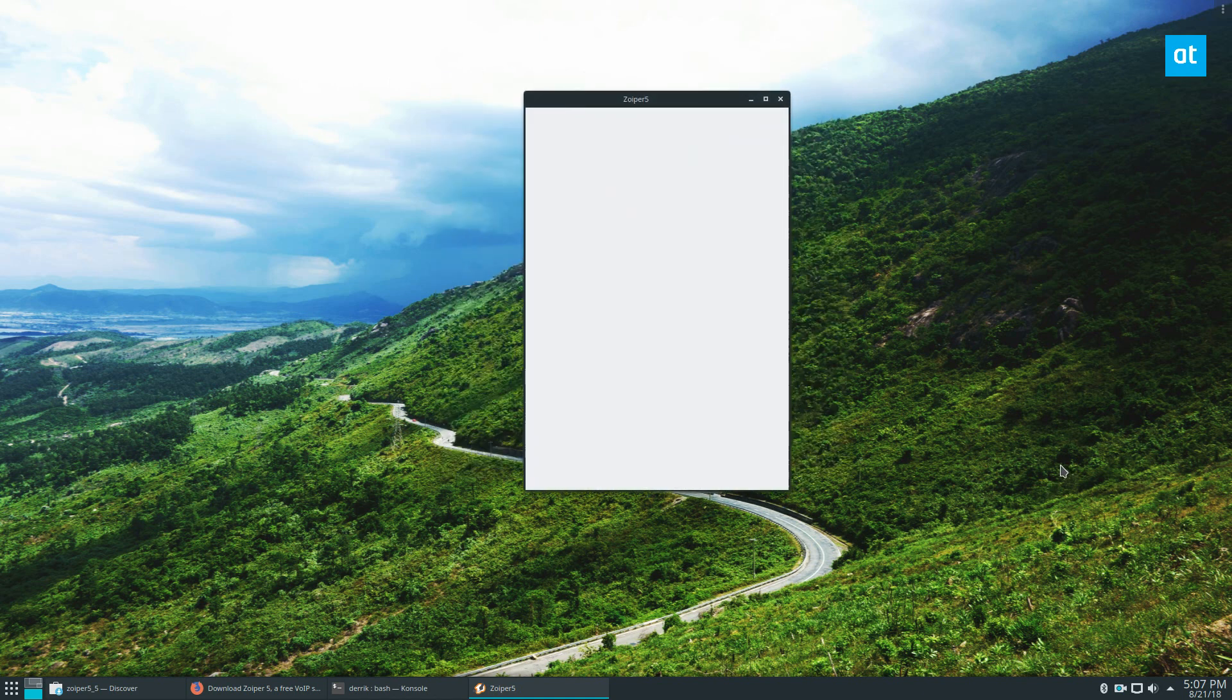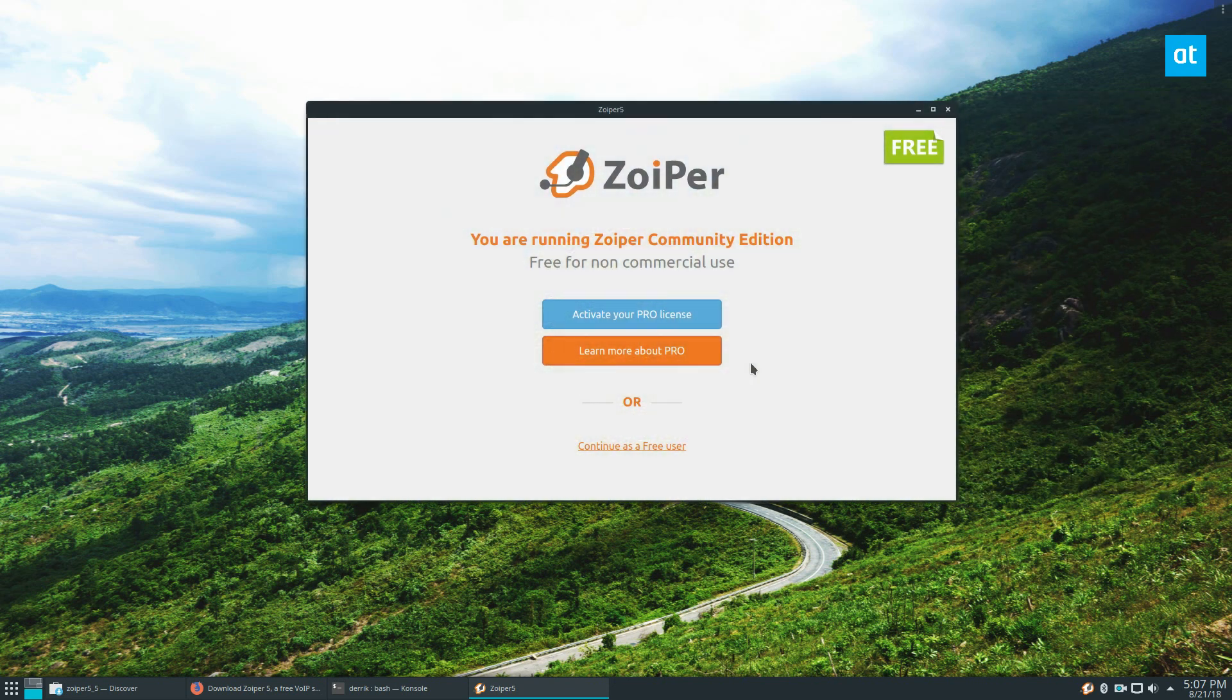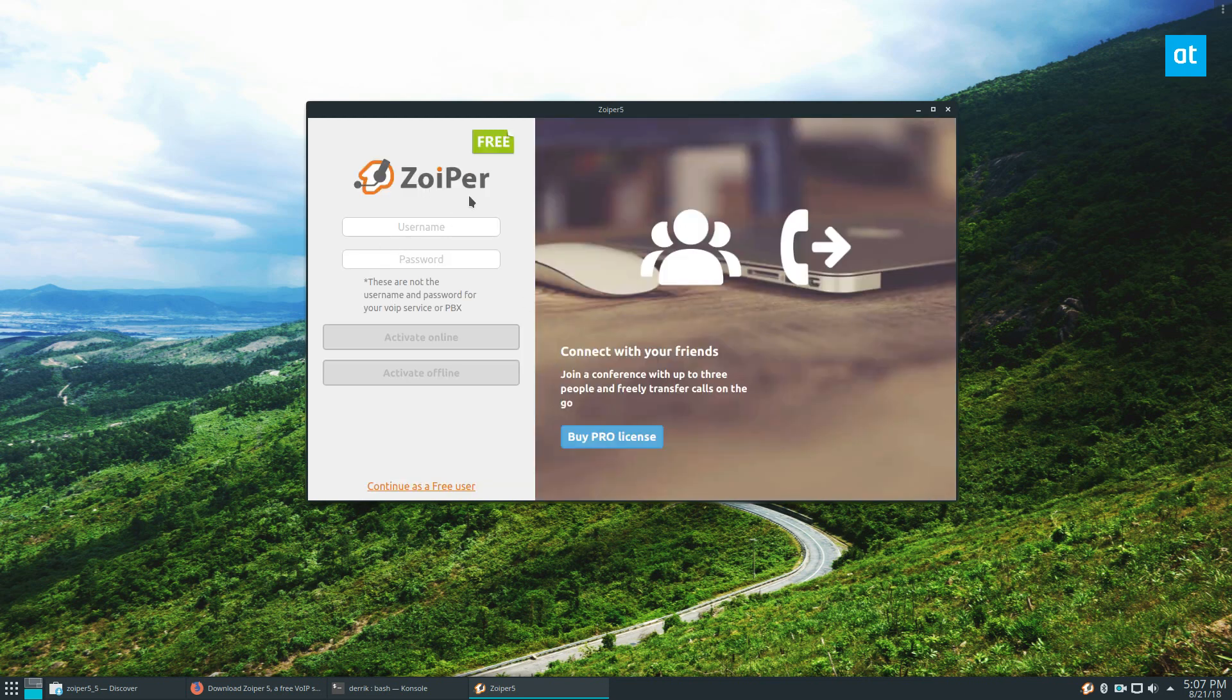At this point, you just need to log into your account. You can click activate your free pro license and enter your username.